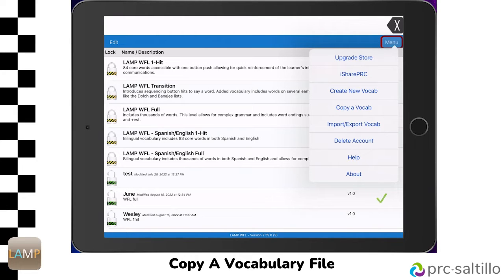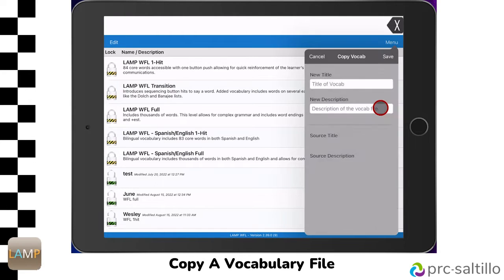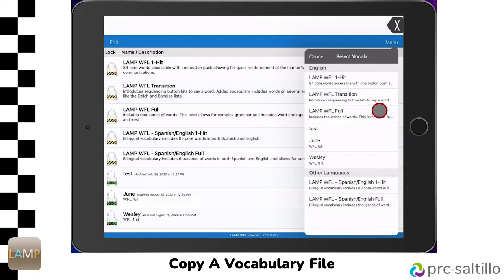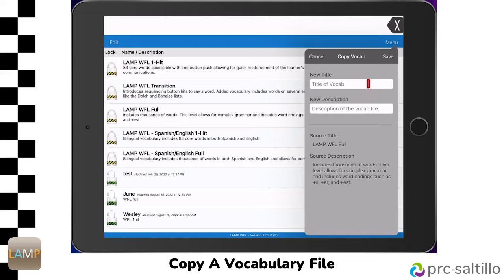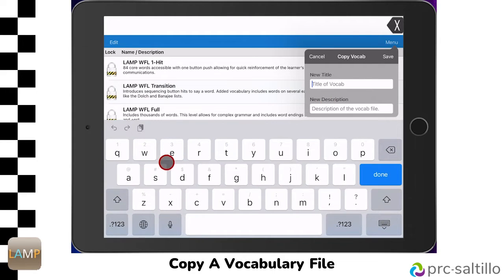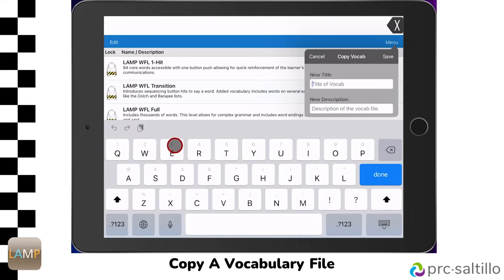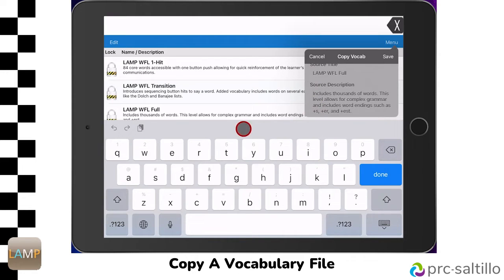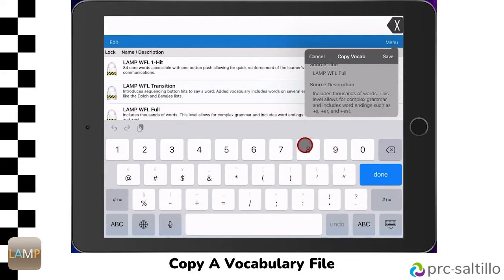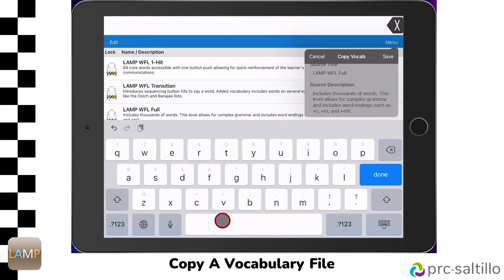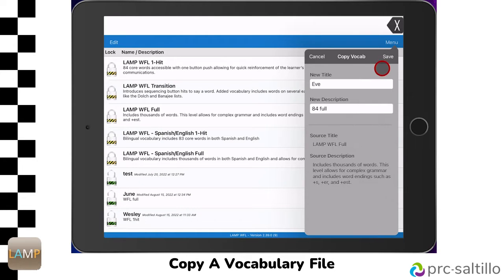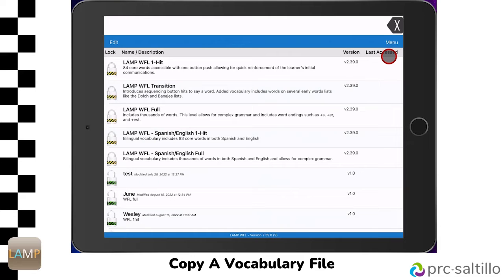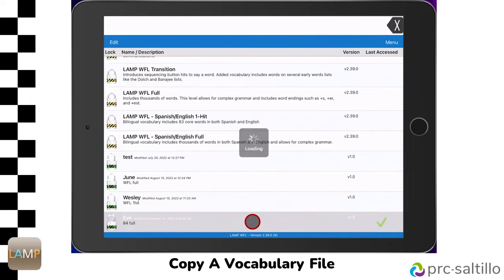In the upper right corner, tap on Menu. Select Copy a Vocab. Scroll down to the vocabulary file that you want and tap on it. Give the file a name — this could be your user's name. Then give the file a description, like the name of the vocabulary file. This is very helpful if you're looking for resources to support a specific vocabulary file. Then tap on Save. You will now see that file in the list with a green lock next to it, meaning it's a copied vocabulary file. Tap on the file name to open it.